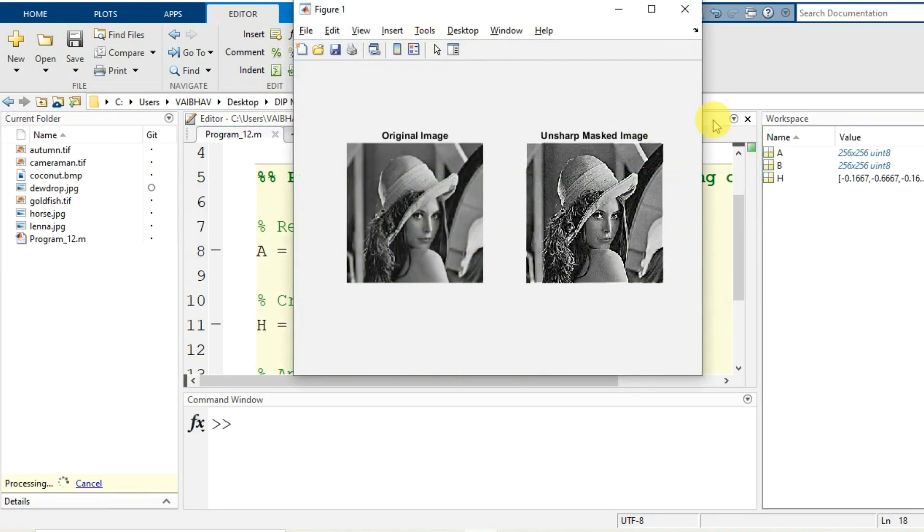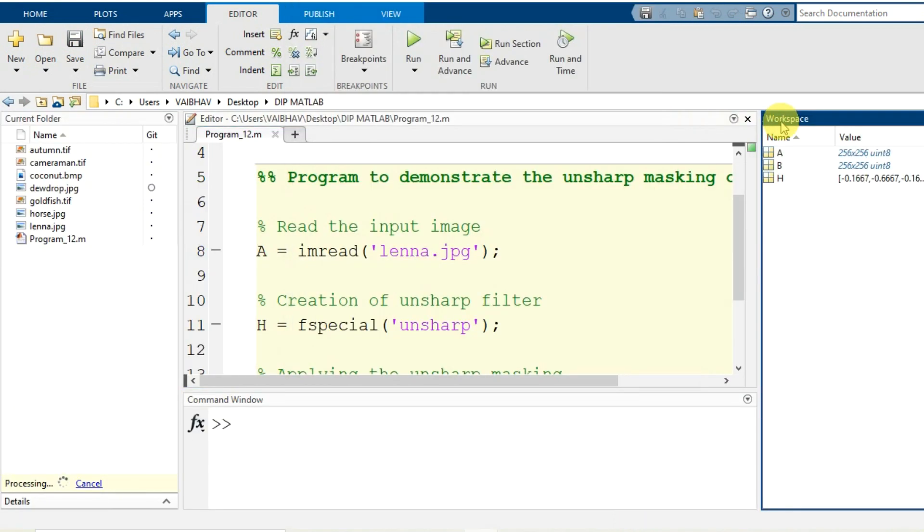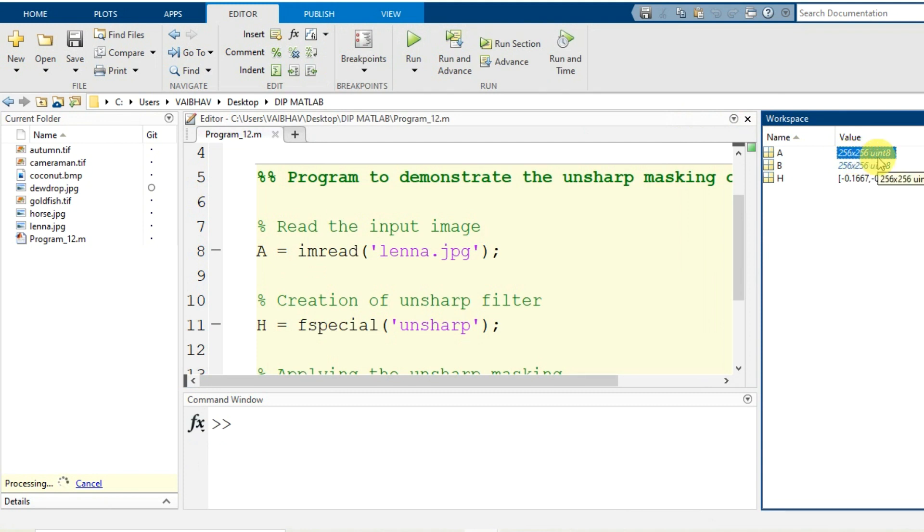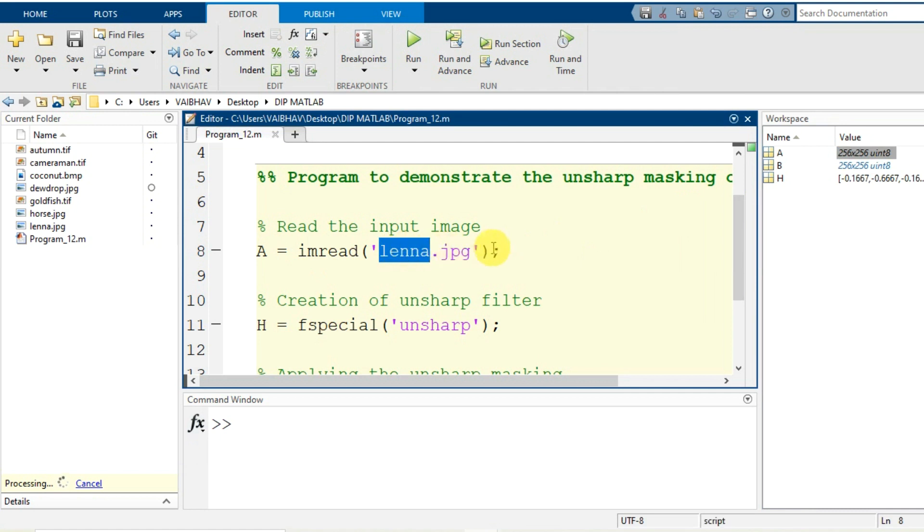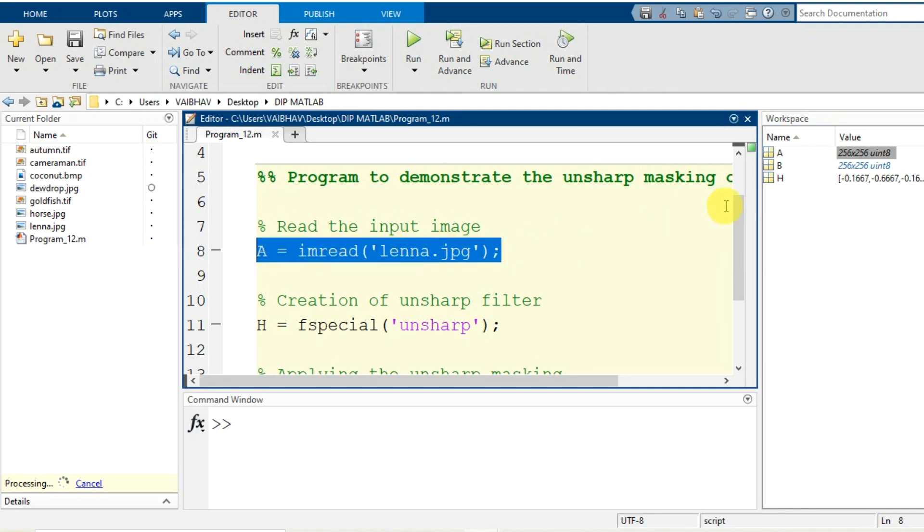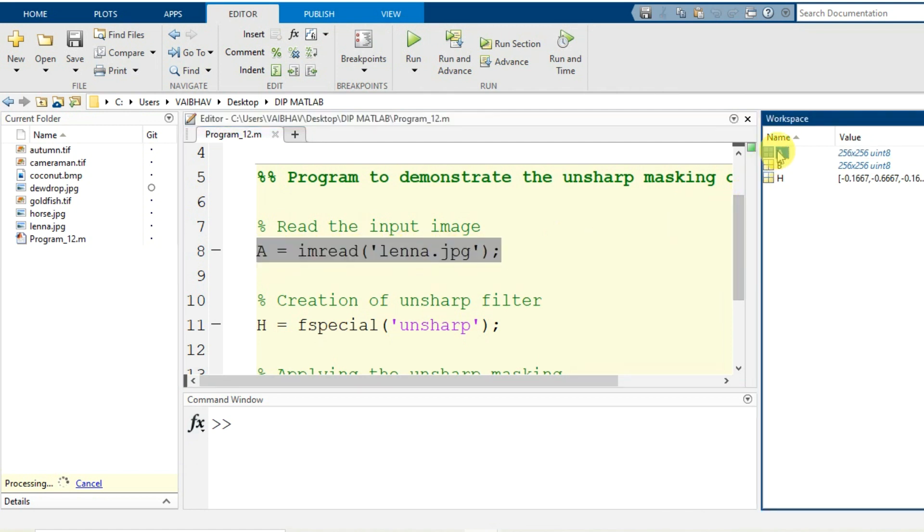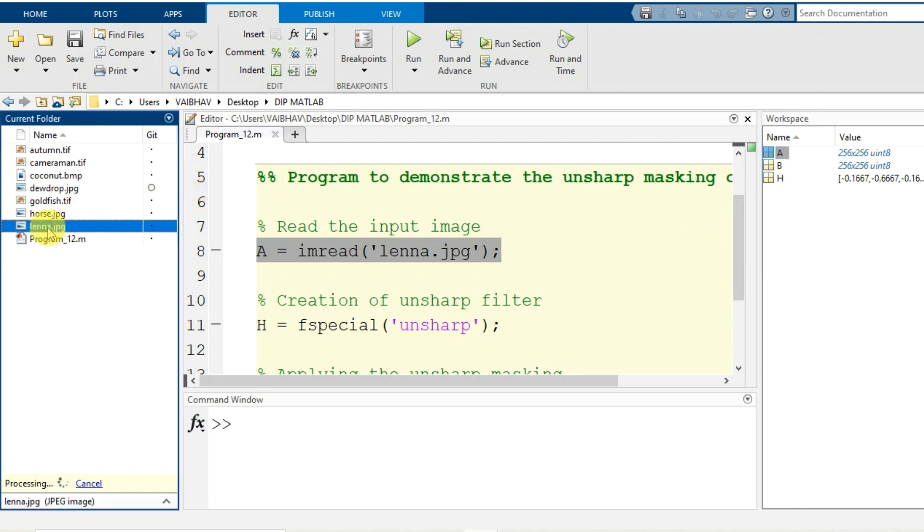So initially the workspace was empty. Now capital A is the variable that has been generated with the dimensions 256 by 256 of the data type uint8 for the lena.jpg. So this is the syntax because of which capital A has been generated. So lena.jpg, here it is present.